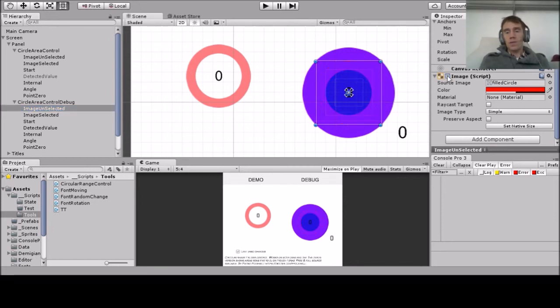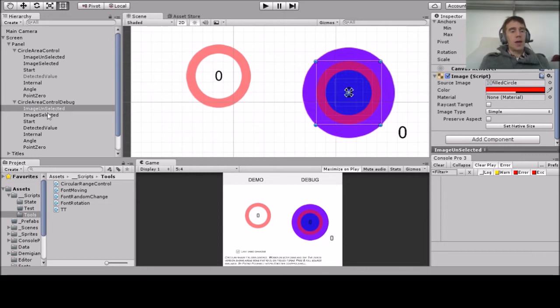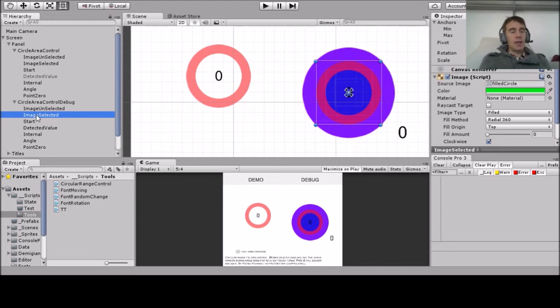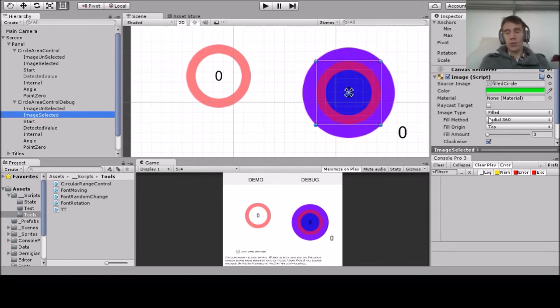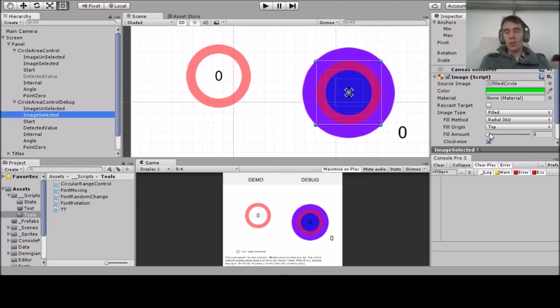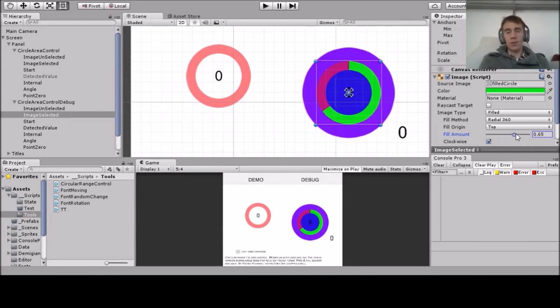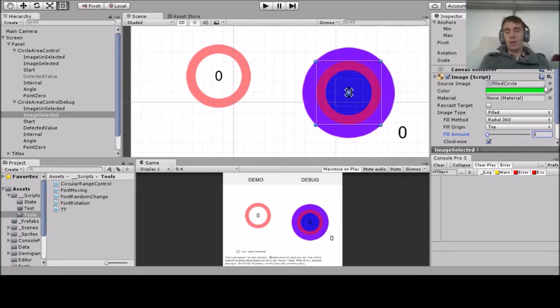If I disable, you can see it, which is the background—there's no particular code to be set up there. Then there's an image selected, which is yet another image, but which is of type filled, filled radial. This is what the code is handling: the code handles the fill amount, which makes the control work.